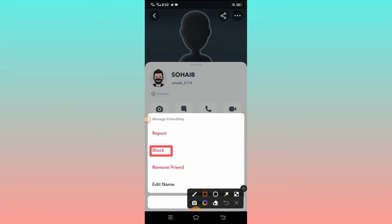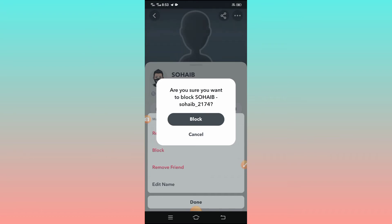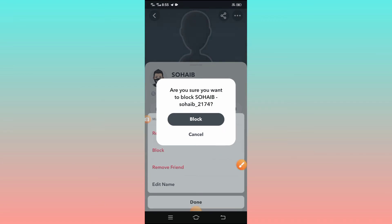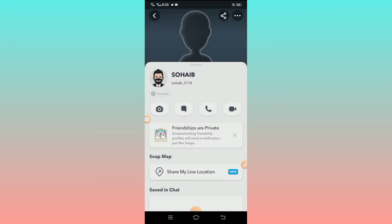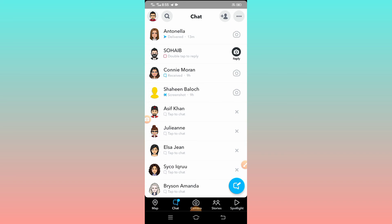You will see the block option as the second option. Simply tap on it. After tapping, you will see a confirmation message: 'Are you sure you want to block?' So if you want to block him, tap the block option. After tapping, your friend will be blocked permanently.